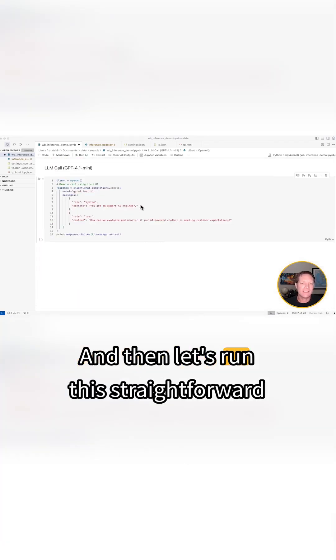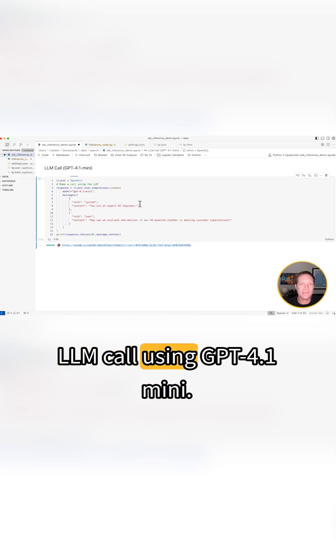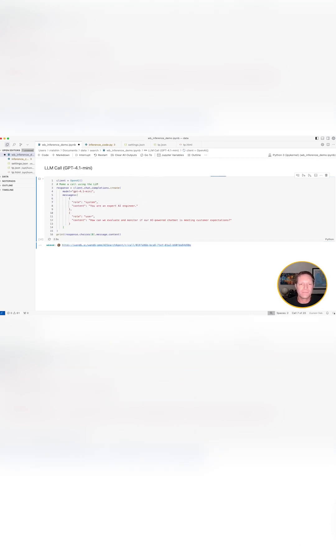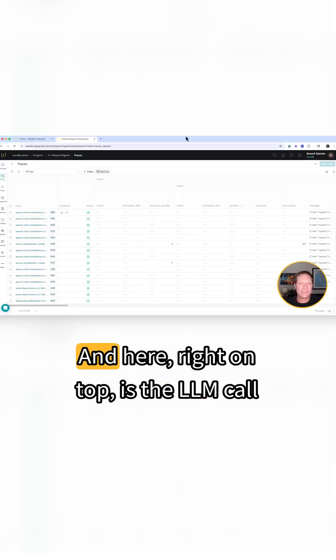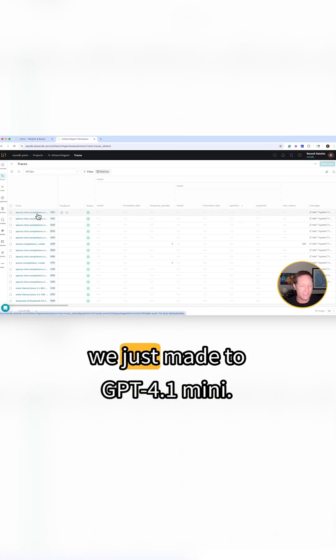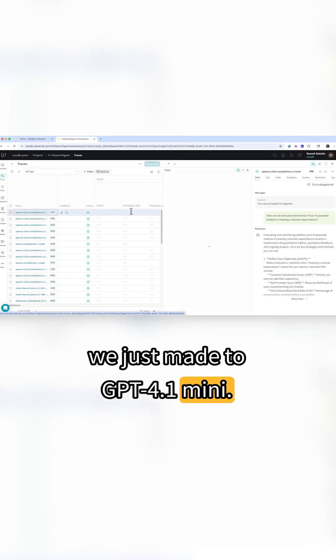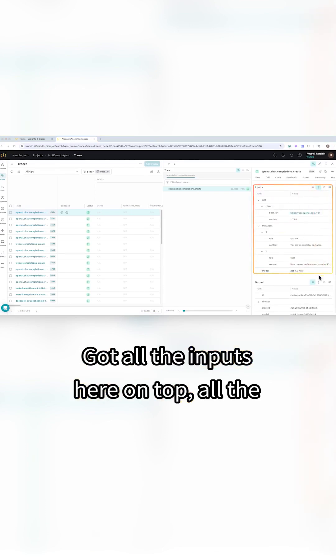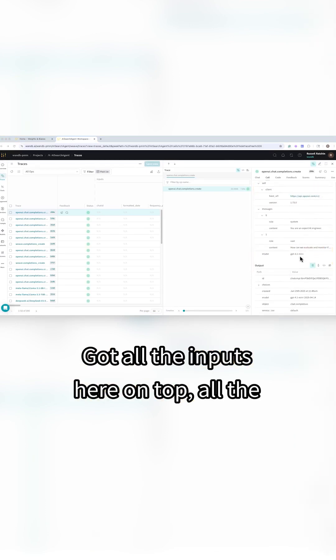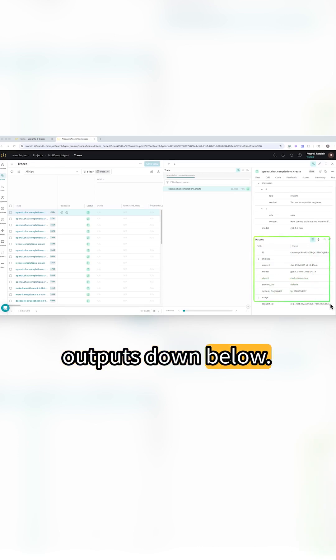And then let's run this straightforward LLM call using GPT-4.1 Mini. This is the traces page and here right on top is the LLM call we just made to GPT-4.1 Mini. Got all the inputs here on top, all the outputs down below.